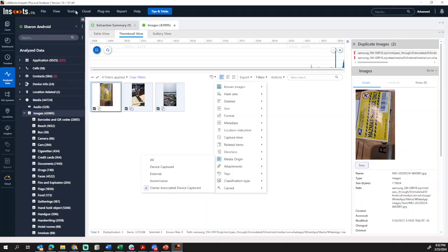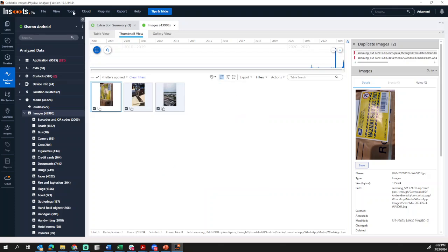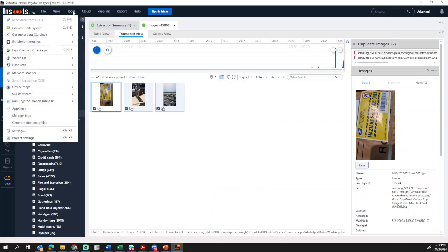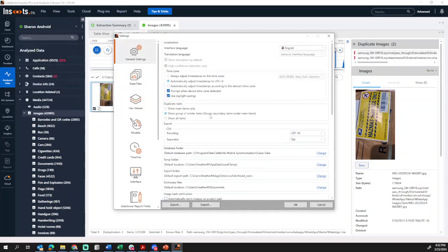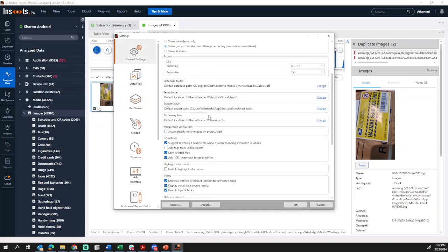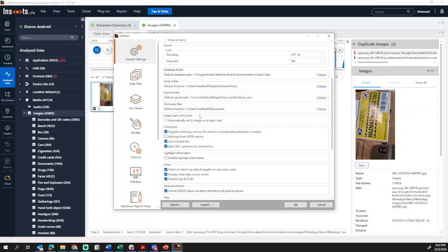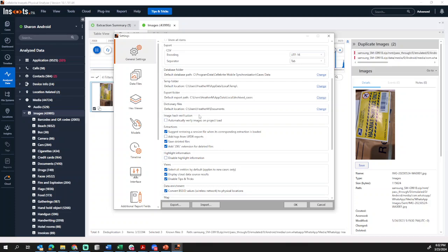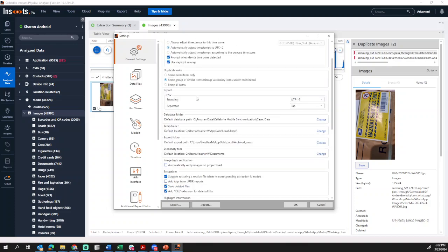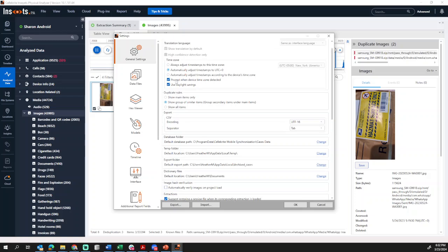Now, to ensure that you have the proper settings, if you go into Tools, Settings, and you scroll down, you want to make sure that you are choosing, under Duplicate Rules...